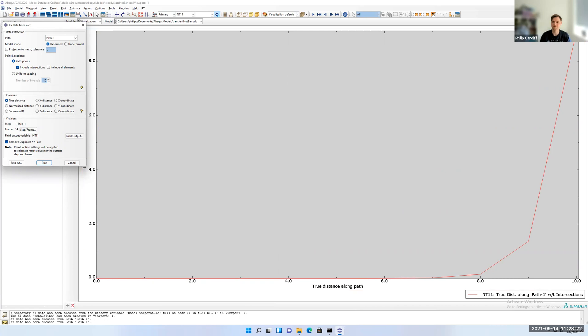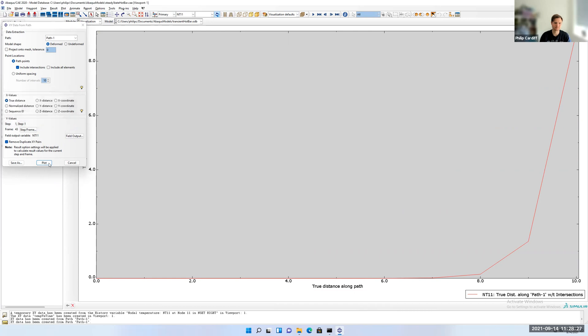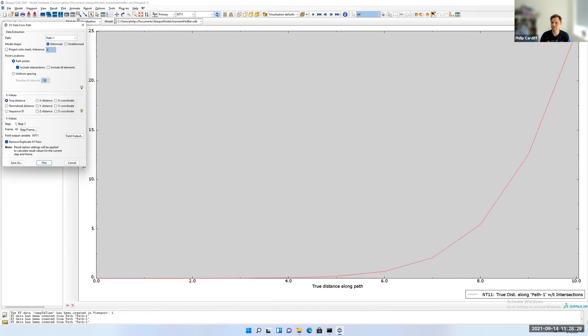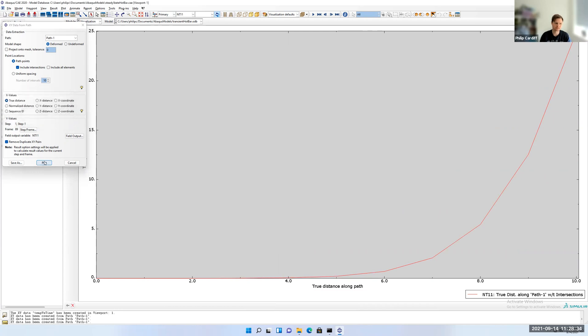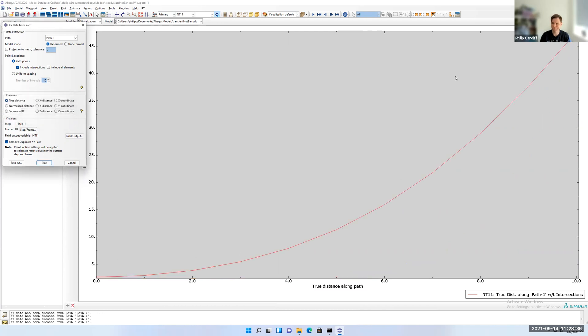If I then maybe go to halfway through and I plot again, you can see now it's heating up more and more. And then if I approach the end time, 1 million seconds, plot, you can see it's heating up more and more.